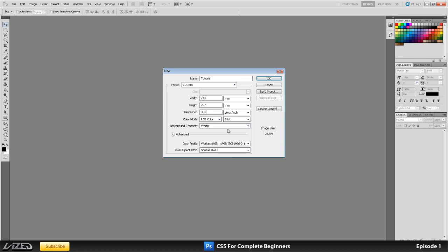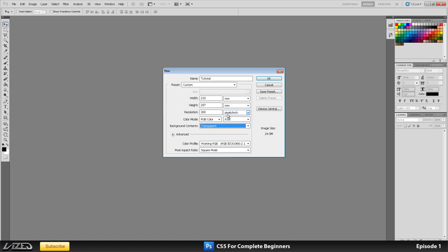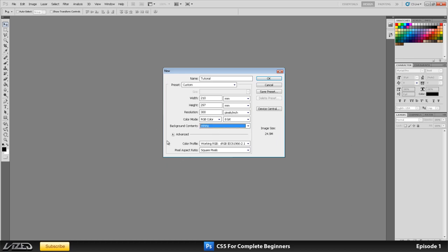Another thing you can set here is the colour mode, you got bitmap, grayscale or RGB, I always work in RGB. Another thing you can choose is the background contents. So you can pick white, transparent or background colour. If you're designing a logo then you want to work with a transparent background. The reason for that is when you save it, after that you can just grab the design, pop it onto another document and it will show up without having to edit that later on. Today we're going to be working with a white background and that's it.